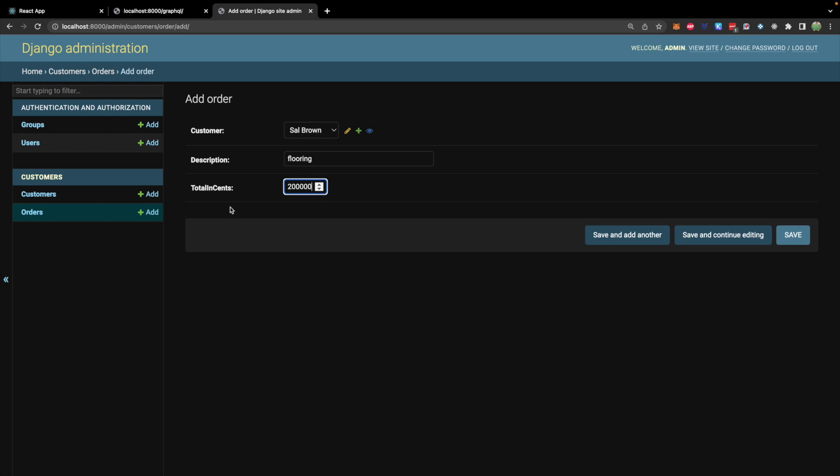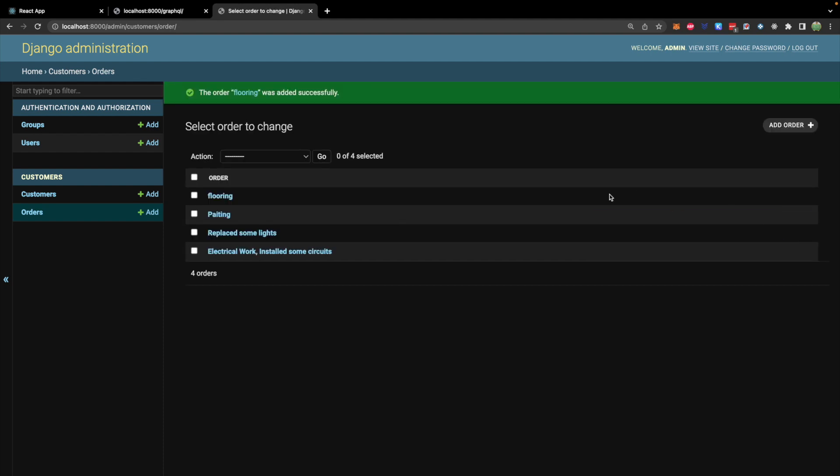And if you're worried about typing in something incorrect because you're not used to this being in cents, you could change it to dollars. Or alternatively, just design your front end to take in a dollar value and then just store it in cents in the database. This isn't something that the actual user of the application needs to know about. So we'll save that.